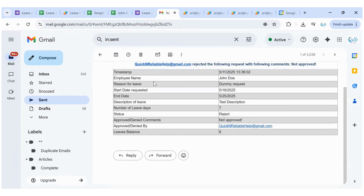This system is great for HR teams, school admins, healthcare, or any team with limited software budgets but high workflow needs. It's fully extensible — you could easily add Slack notifications, PDF receipts, or multi-level approvals. If you're tired of spreadsheet chaos or repetitive admin tasks, reach out if you want a tailored workflow like this one. Like, comment, and subscribe for more builds like this.